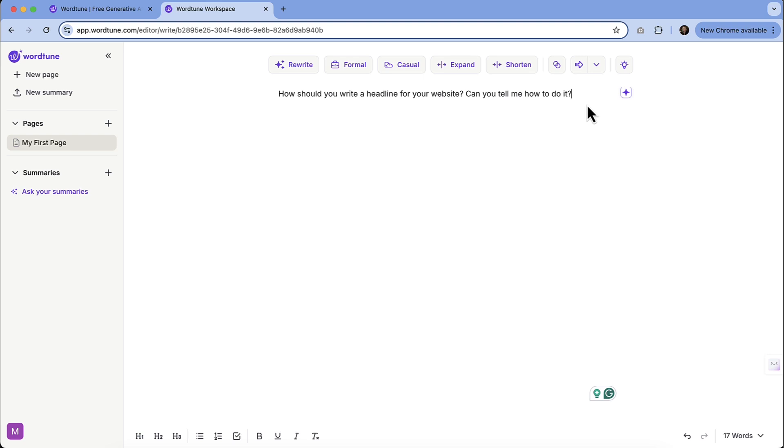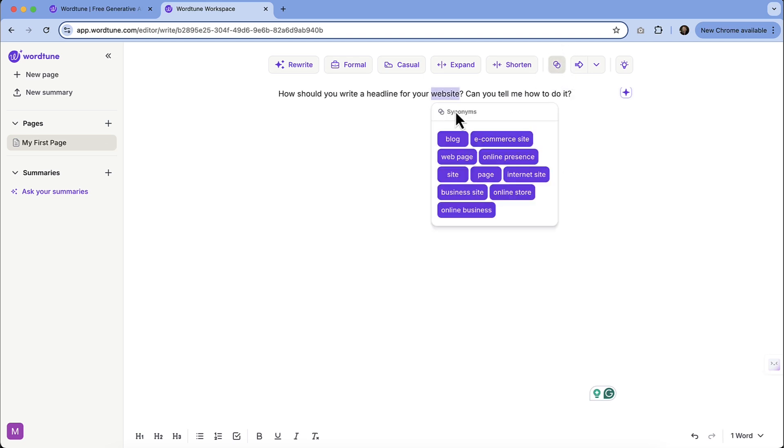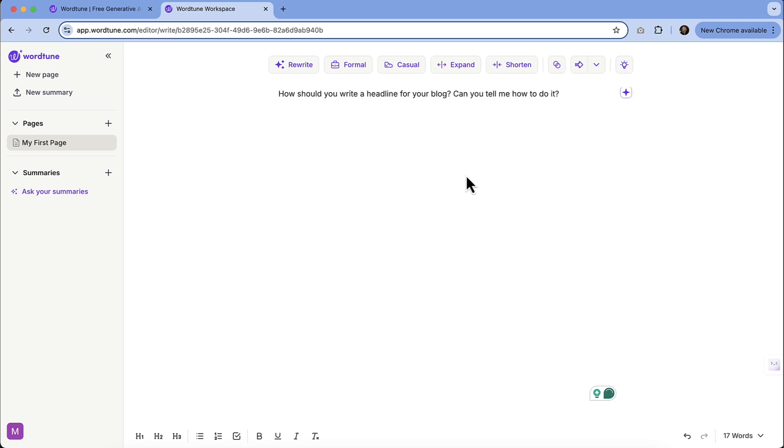Taking a look at some of the other things, it has synonyms. So if we wanted to find a synonym for a specific word, you can actually highlight and then we could find synonyms for the word website and it'll give you some options there. Maybe it was for just a blog.